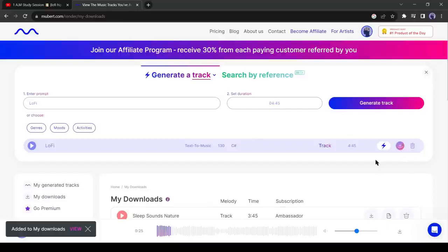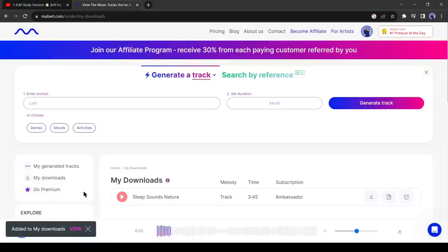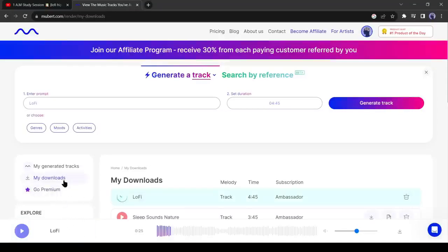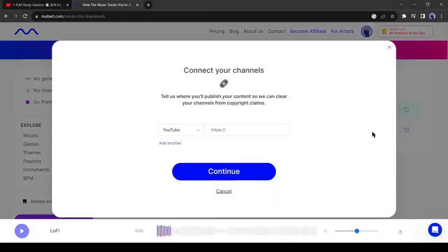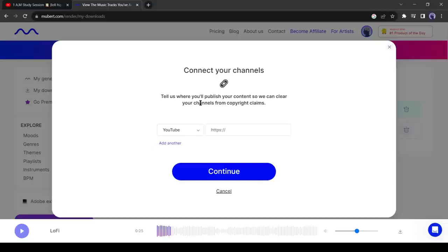After clicking on the download icon, come to the my download tab. Here you can see our first track is ready for download. Click on the download icon. Now we have to enter our channel URL to solve the copyright issue. You should enter the channel URL where you will upload the music.